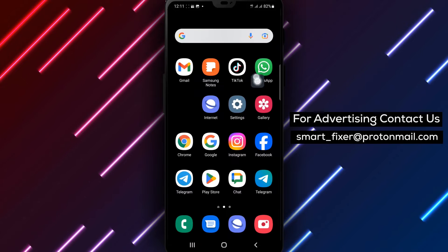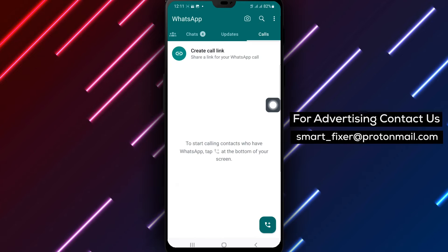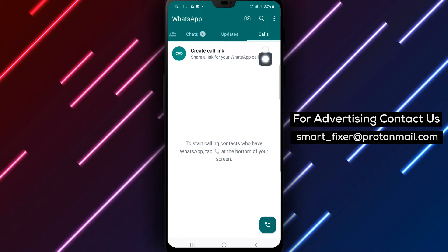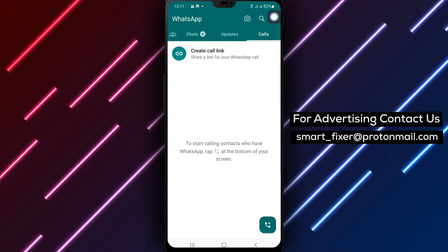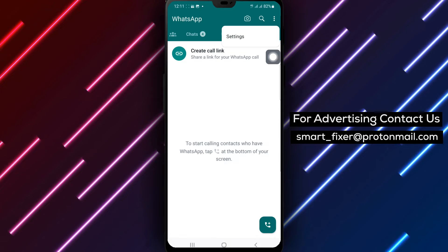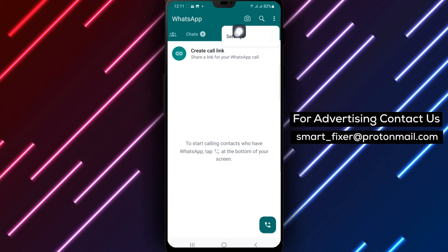Step 1. Open WhatsApp on your Android device. Step 2. Tap the three dots icon at the top right of the page.